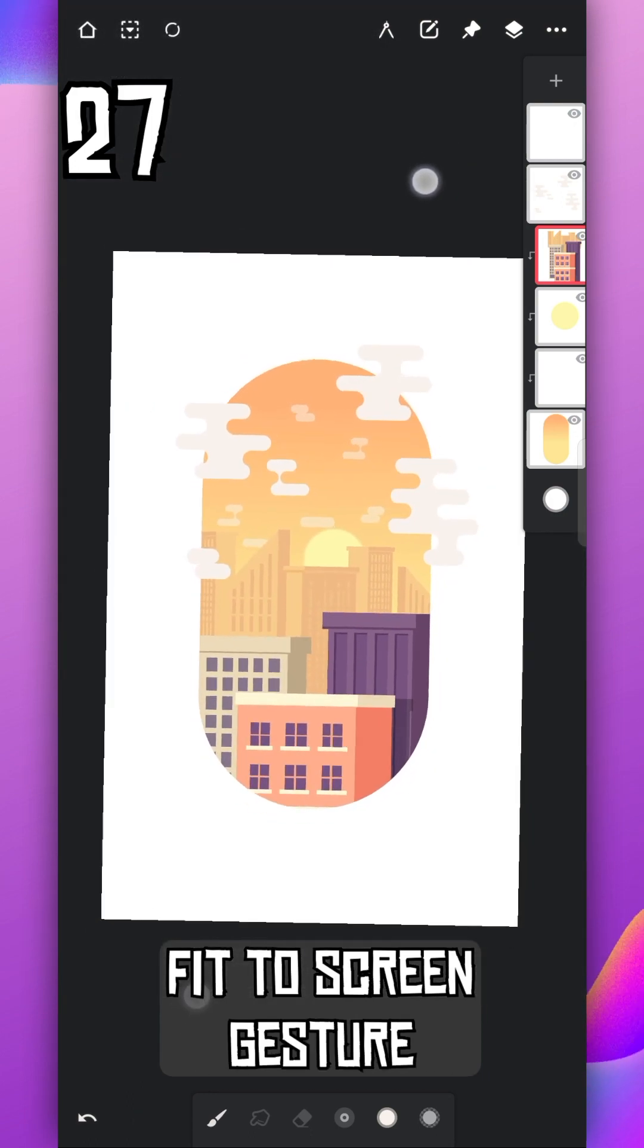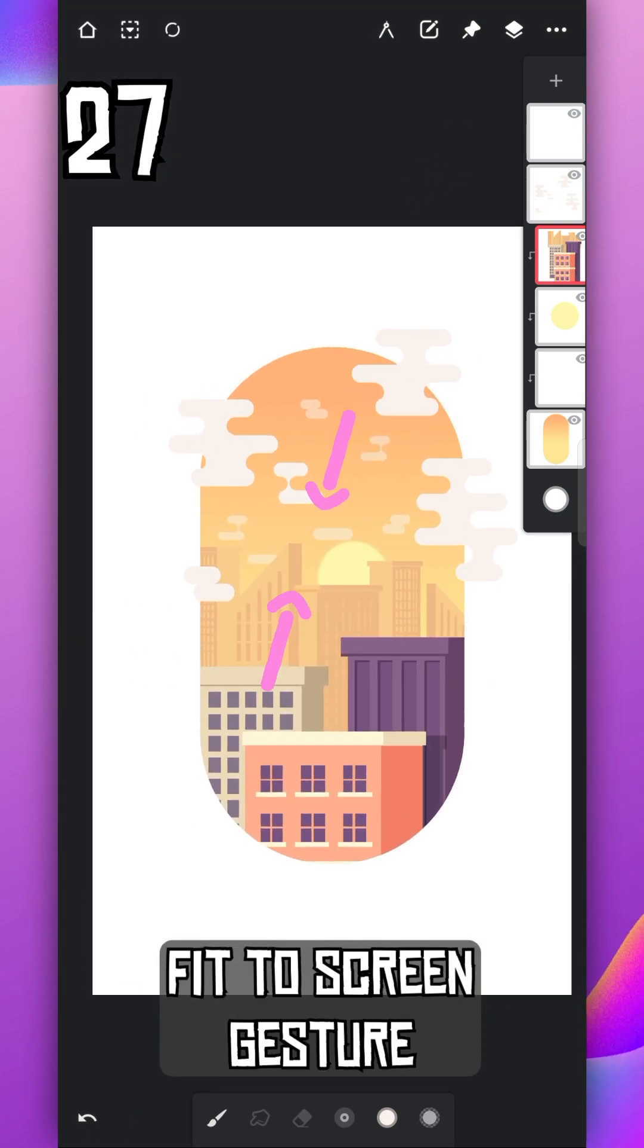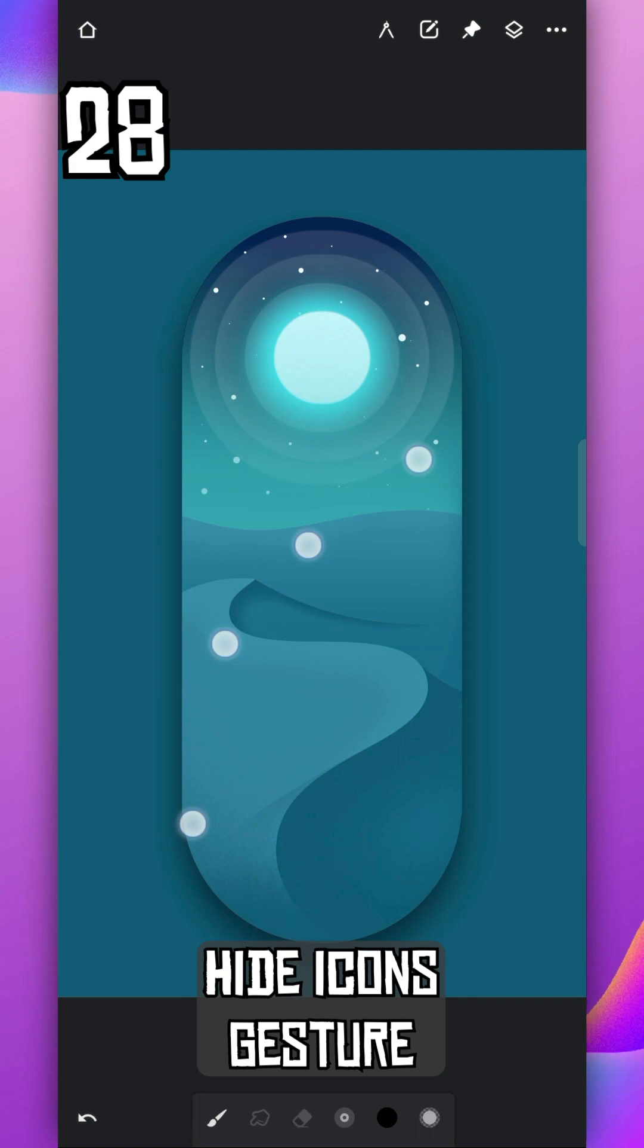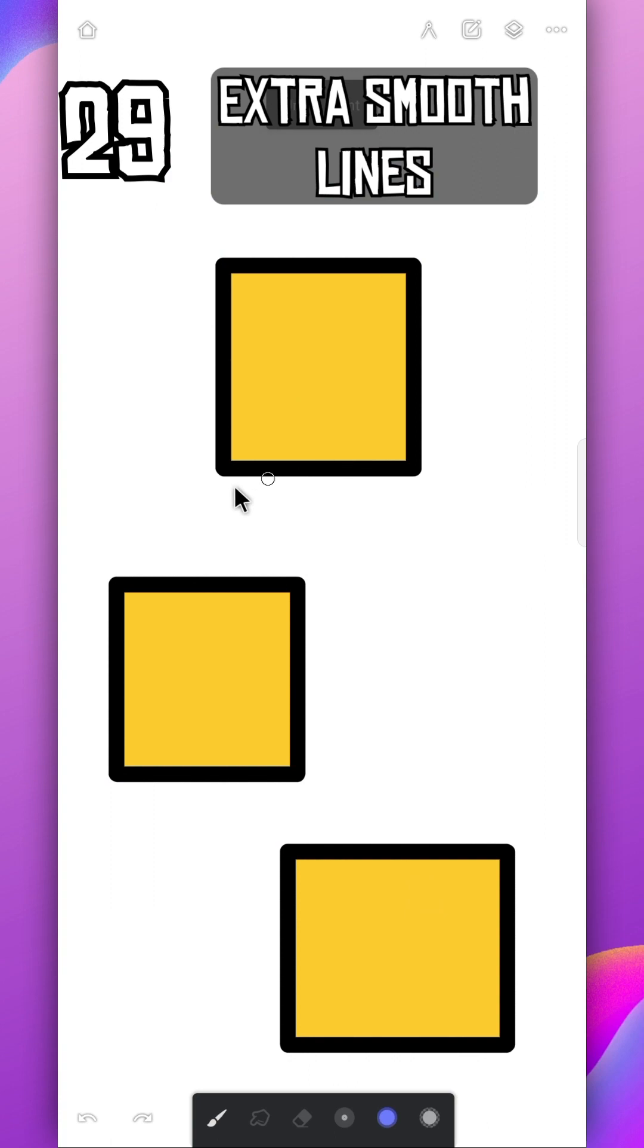Using two fingers pinch on the screen to fit to screen your canvas. Using four fingers tap on the screen to hide all the icons. Tap again to bring it back.